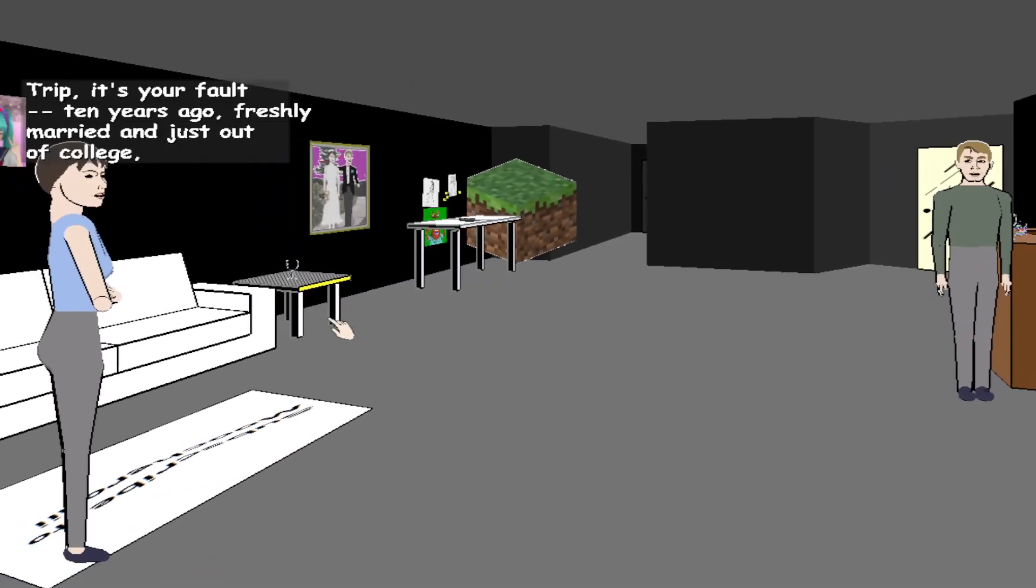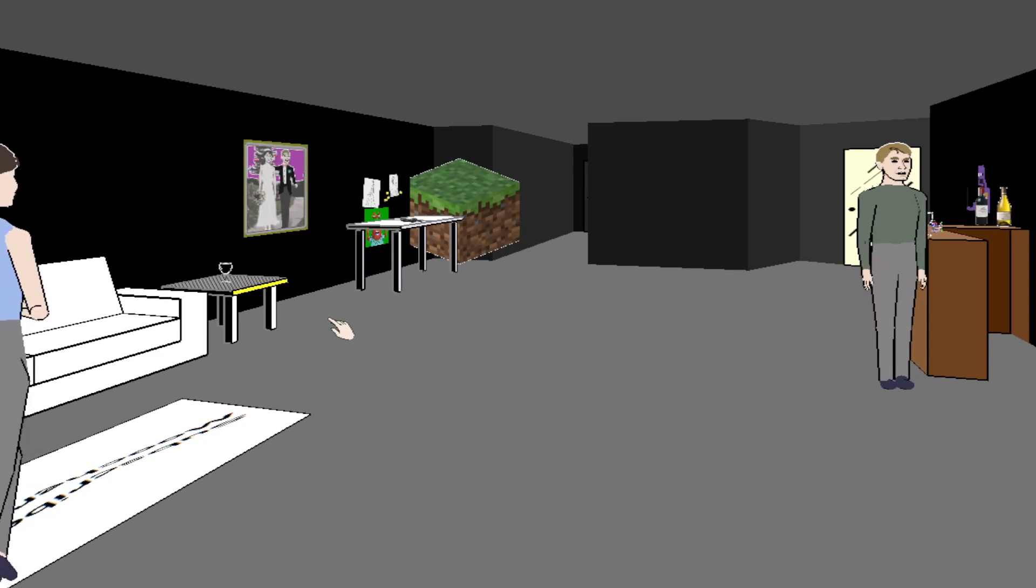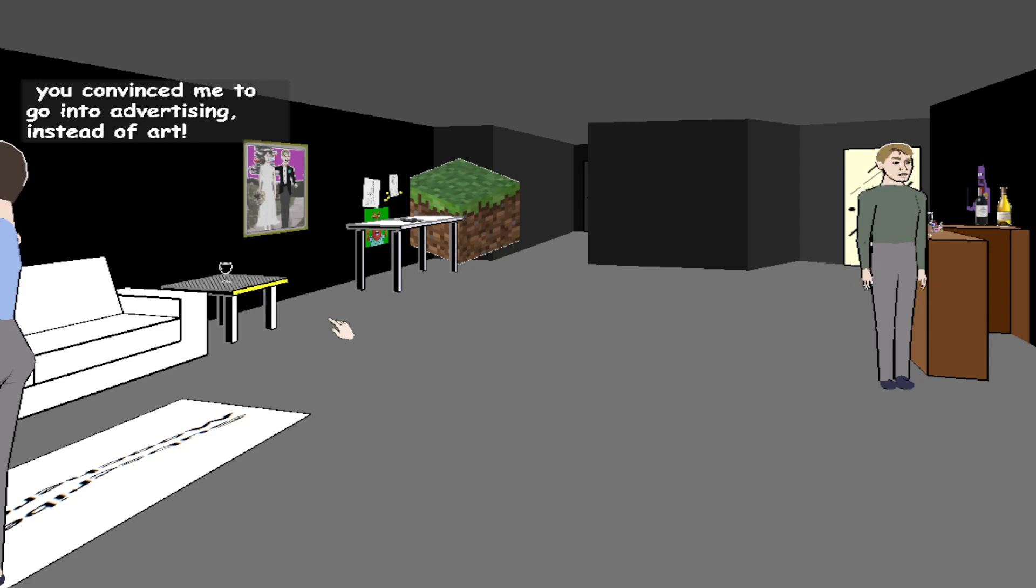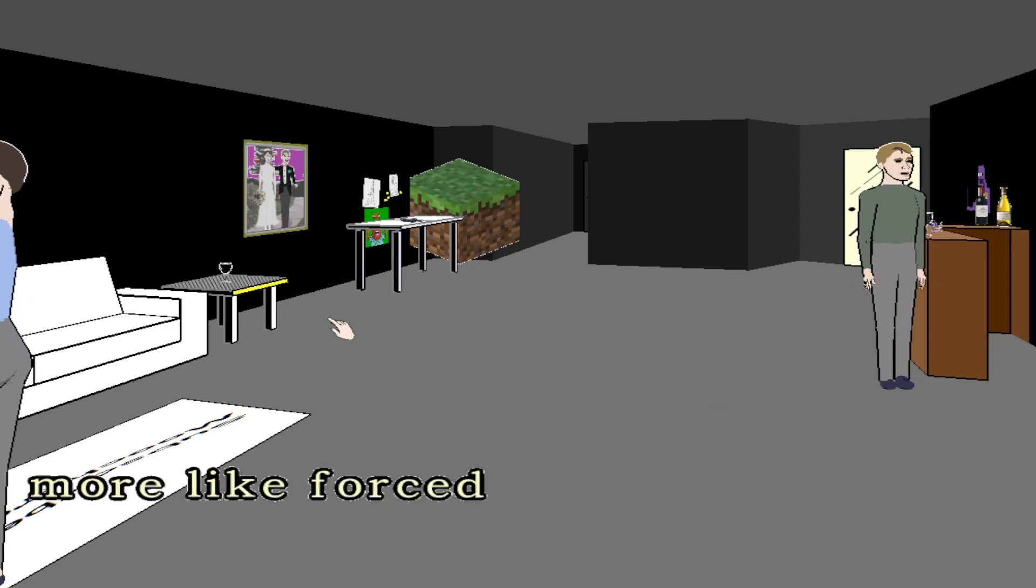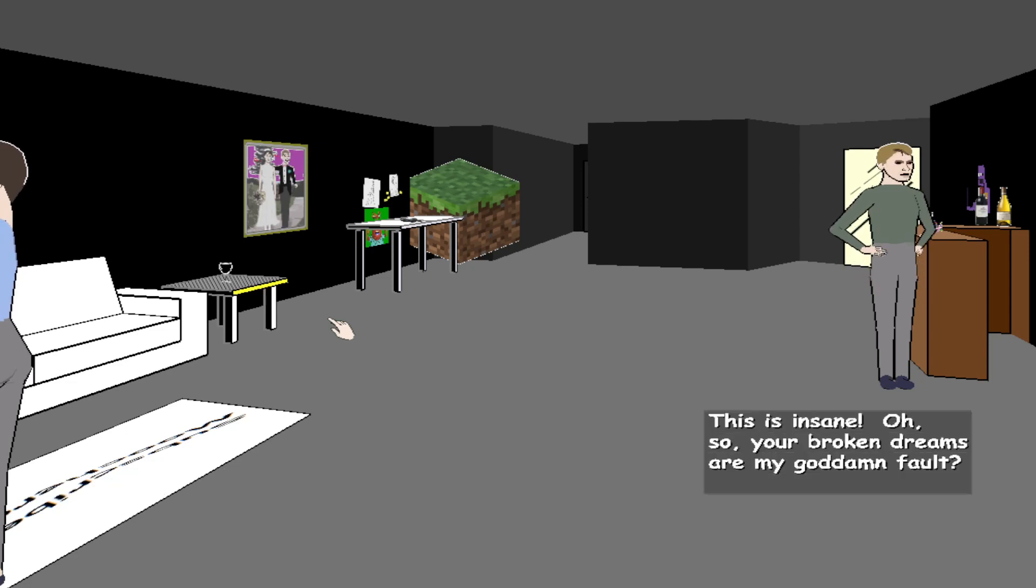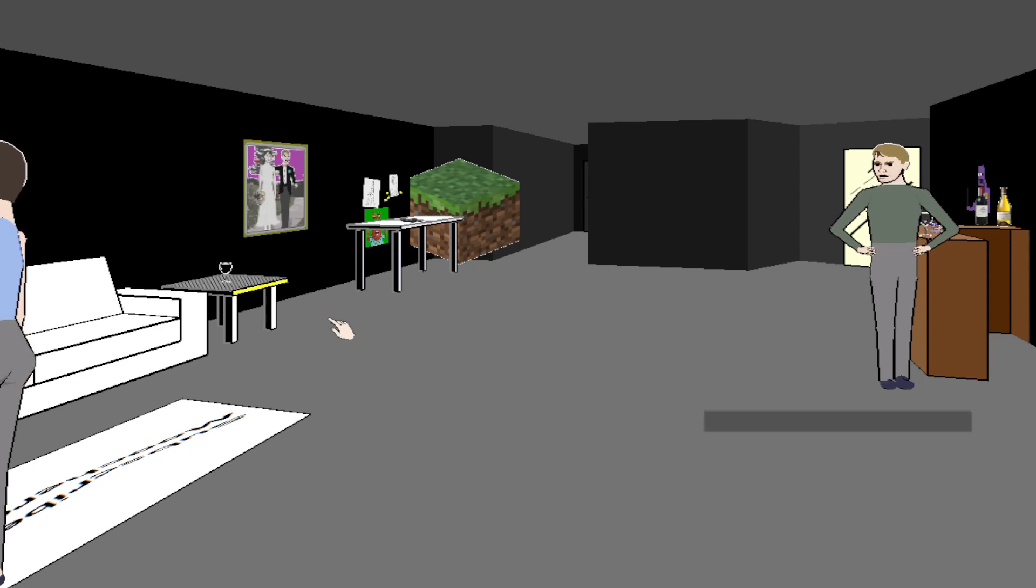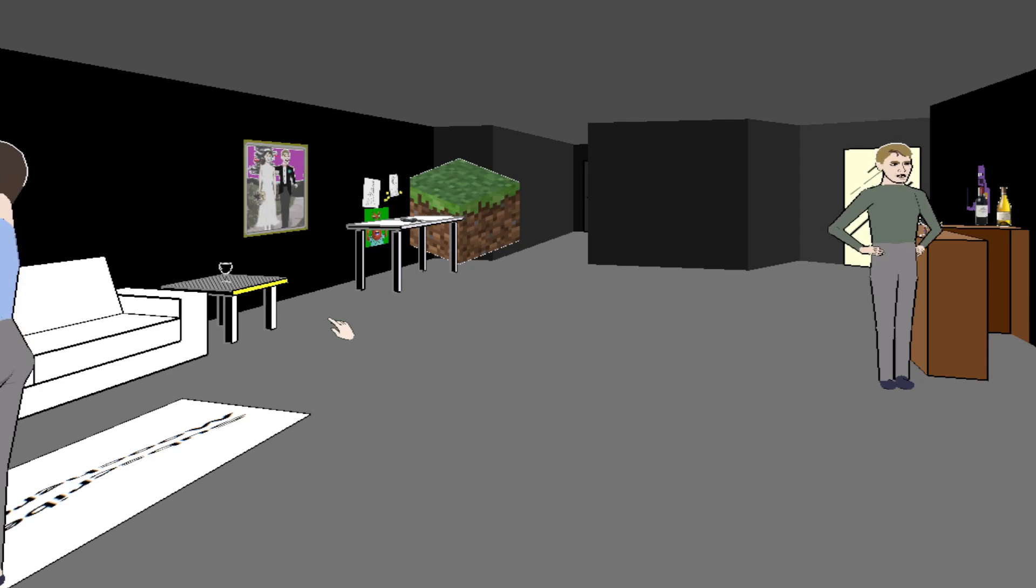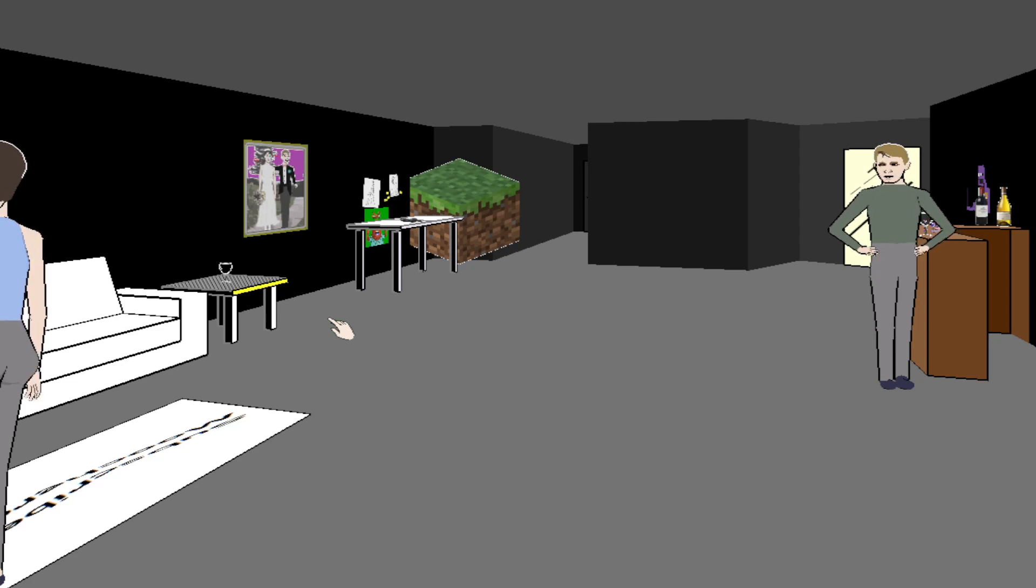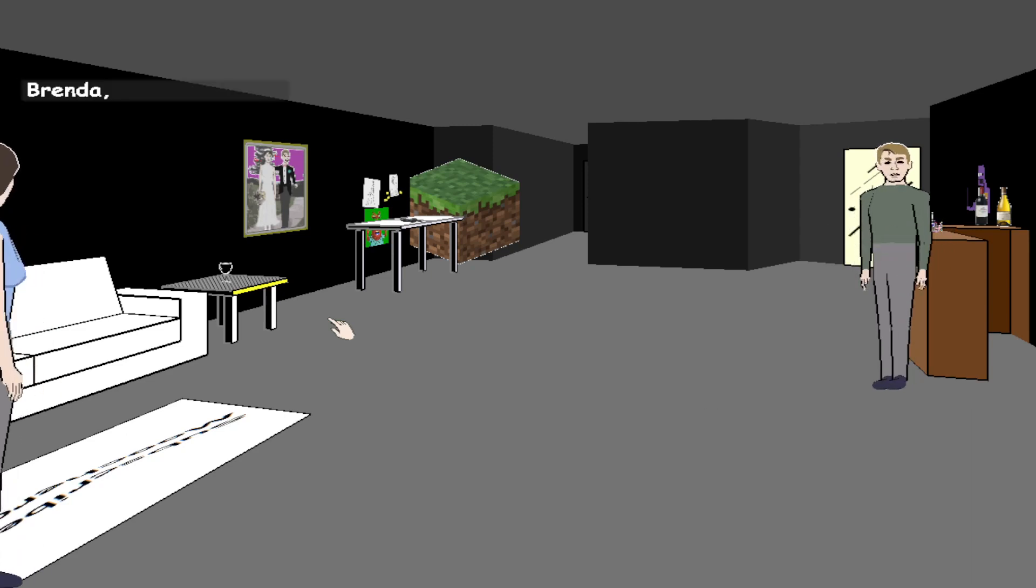Trip, it's your fault. Ten years ago, freshly married and just out of college, you convinced me to go into advertising instead of art. If it weren't for you, I could be a real artist by now. This is insane. Oh, so your broken dreams are my goddamn fault. Your broken, broken dreams. Oh, I cannot freaking believe this. I'm just gonna cry about this entire thing.